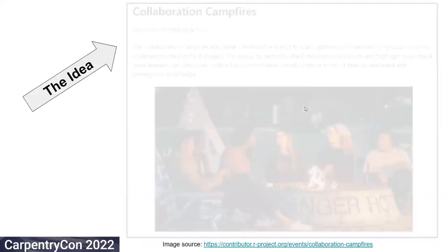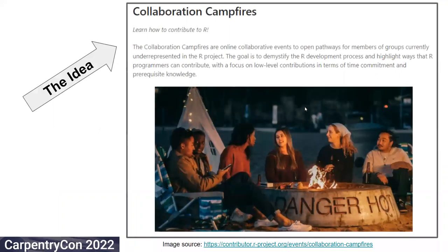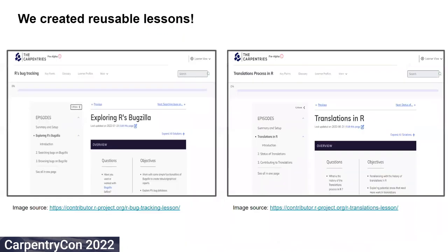The idea of creating reusable lessons emerged from the collaboration campfires which me and Heather were conducting for the members of the groups that are currently underrepresented in the R project. We conducted these collaboration campfires monthly and explored two topics crucial to the R project: the R's bug tracking process and the translations process in R.